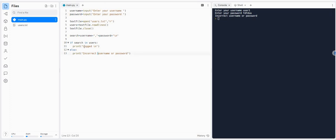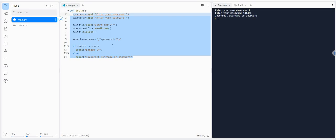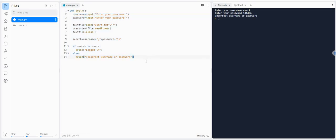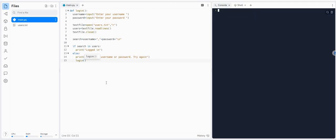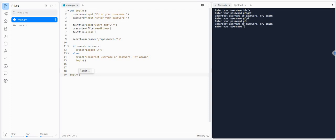What we can do is turn this into a sub-program and use recursion so that it calls itself. I'm going to define it: def login. I'm going to put this all into a sub-program. When it says incorrect username or password, I'll say try again, and then call itself. I have to call it from the main body. It keeps asking over and over — perfect.